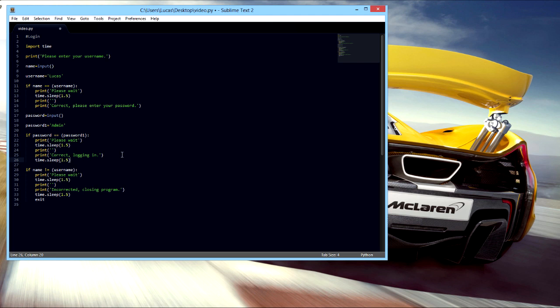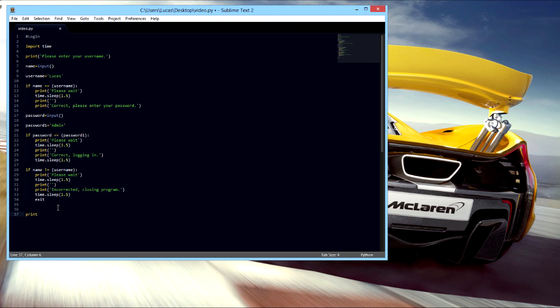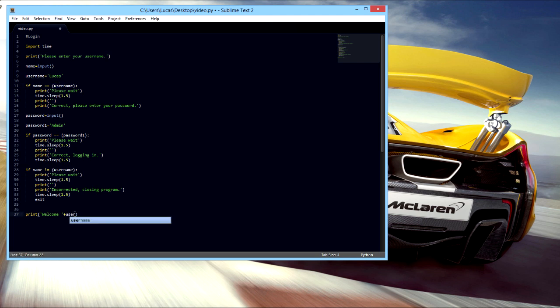All right, then we could do print, welcome. We'll actually go like this if you wanted to put a username. Go outside your quotes and put a plus sign and then whatever you named this, so in my case it'd be username. Okay, and then it'll just be waiting for an input.